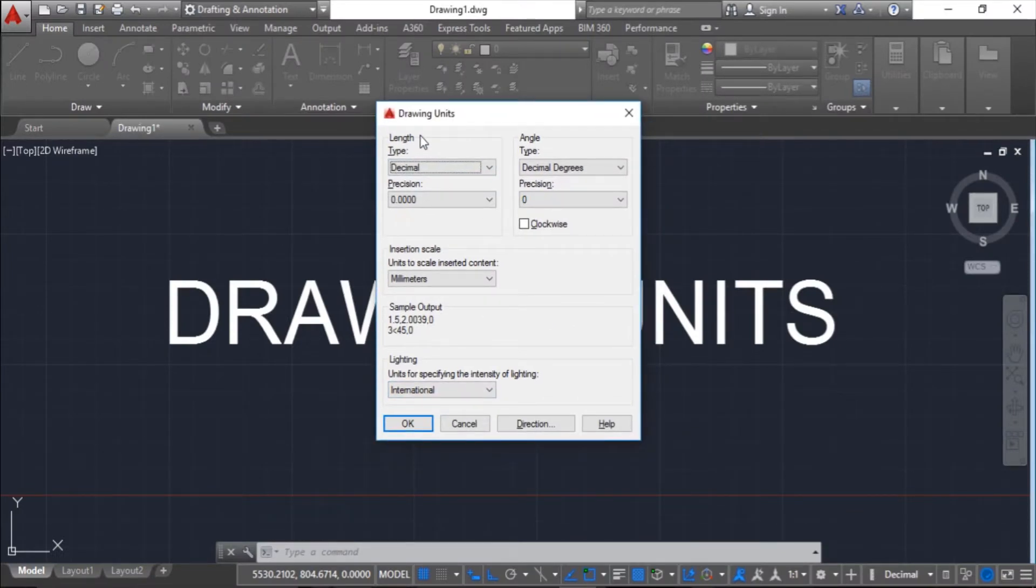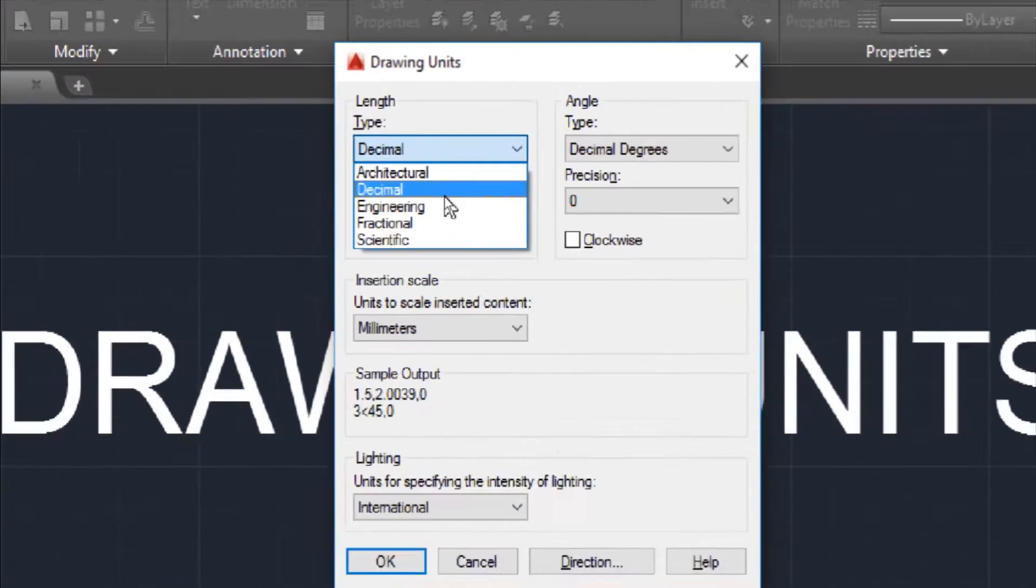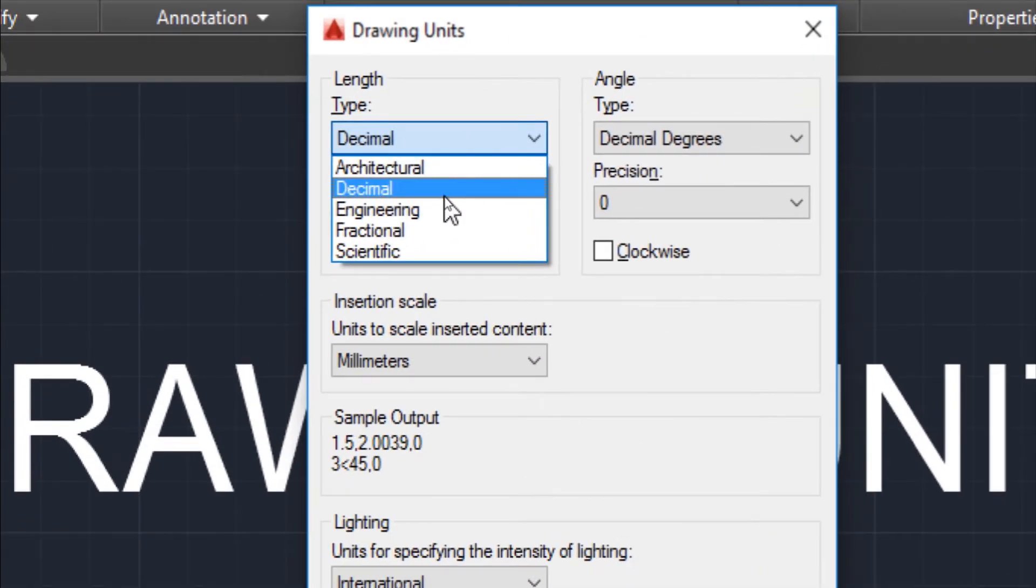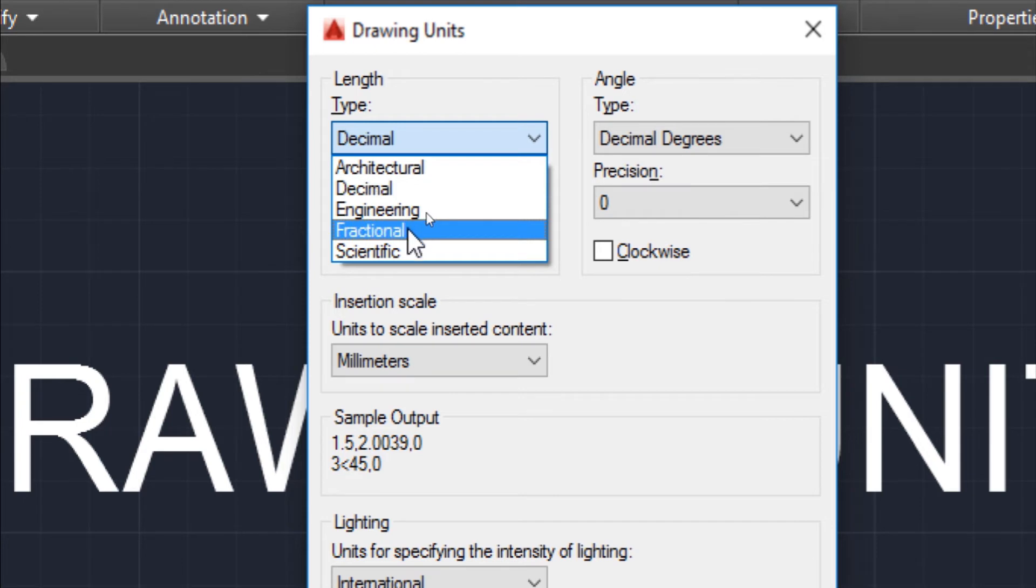We have two types of drawing units: length type and angle type. For length type, click this tab and you can see we have five types of length units: Architectural, Decimal, Engineering, Fractional, and Scientific.